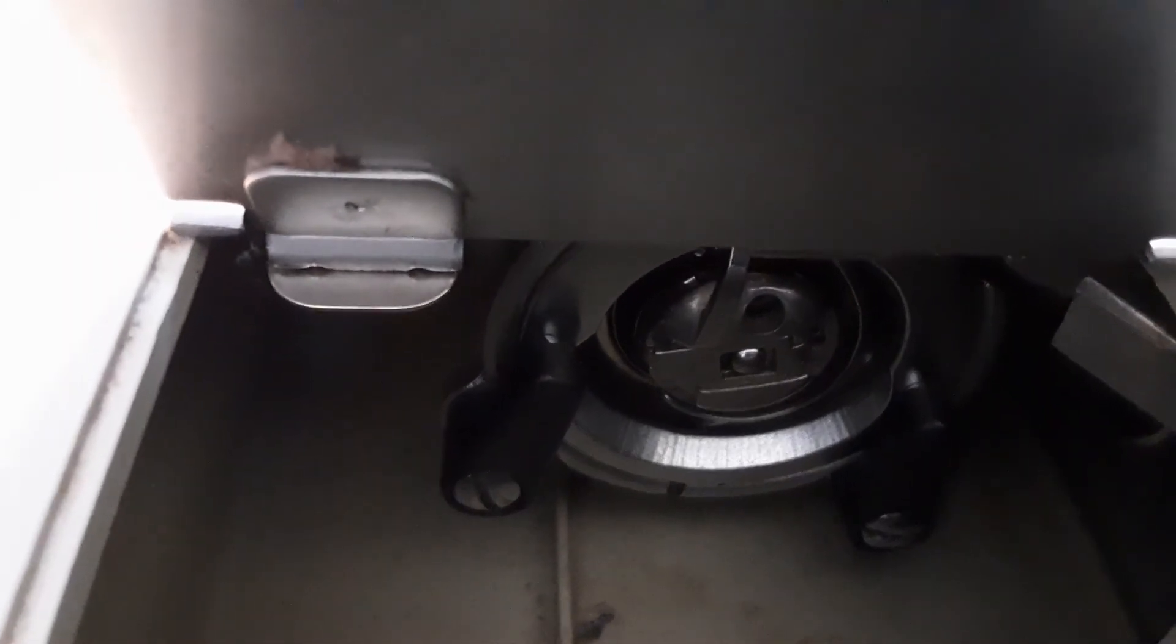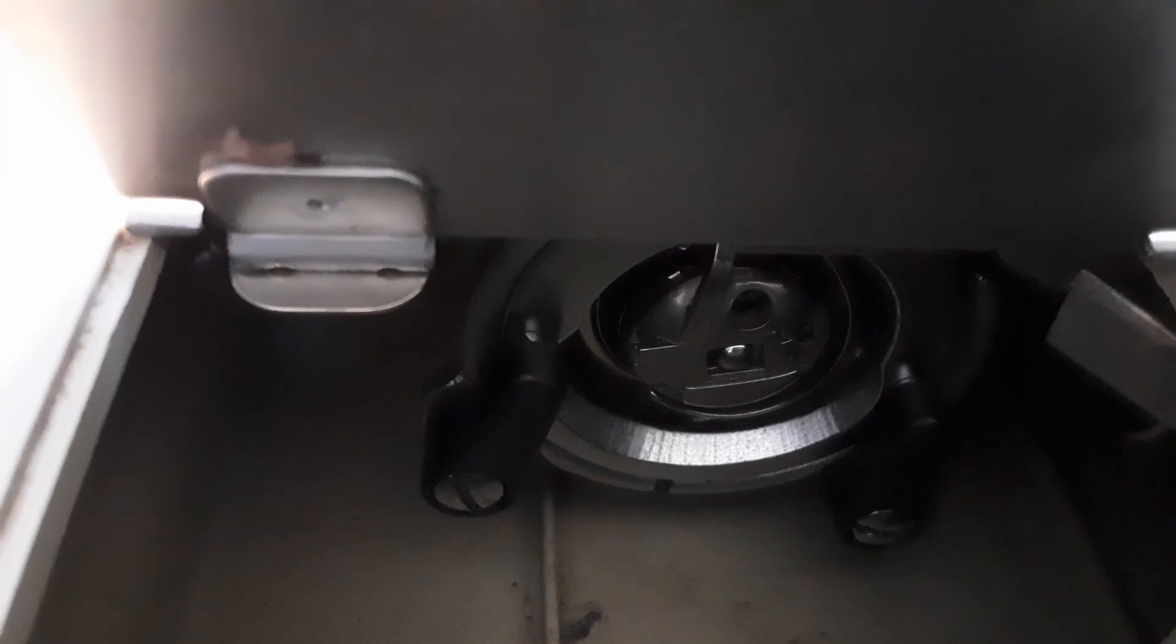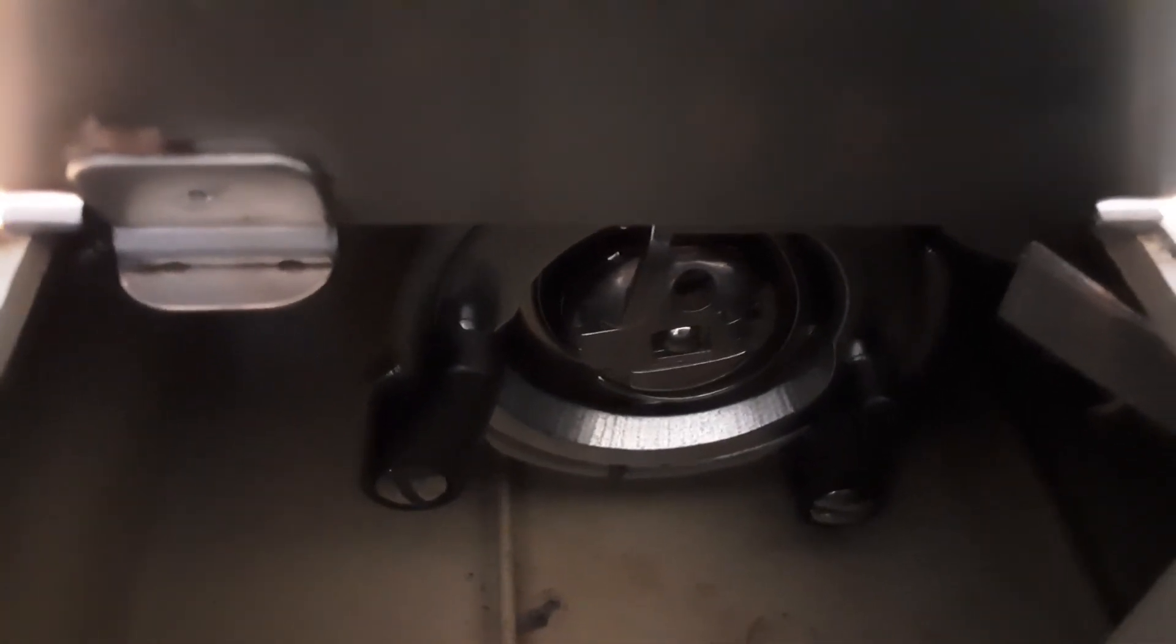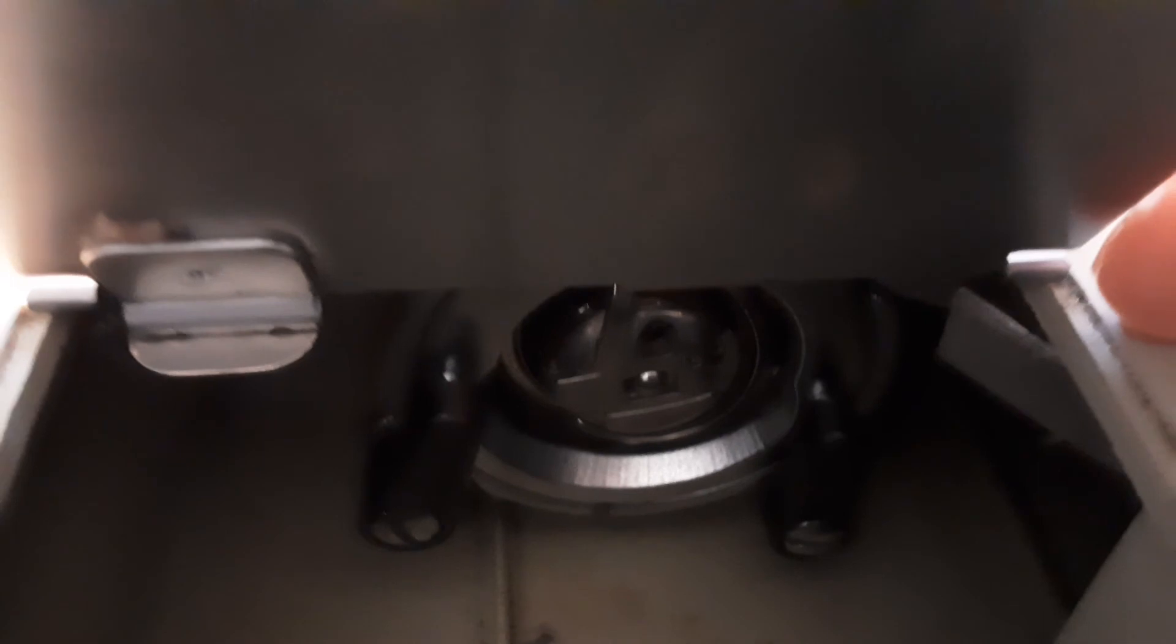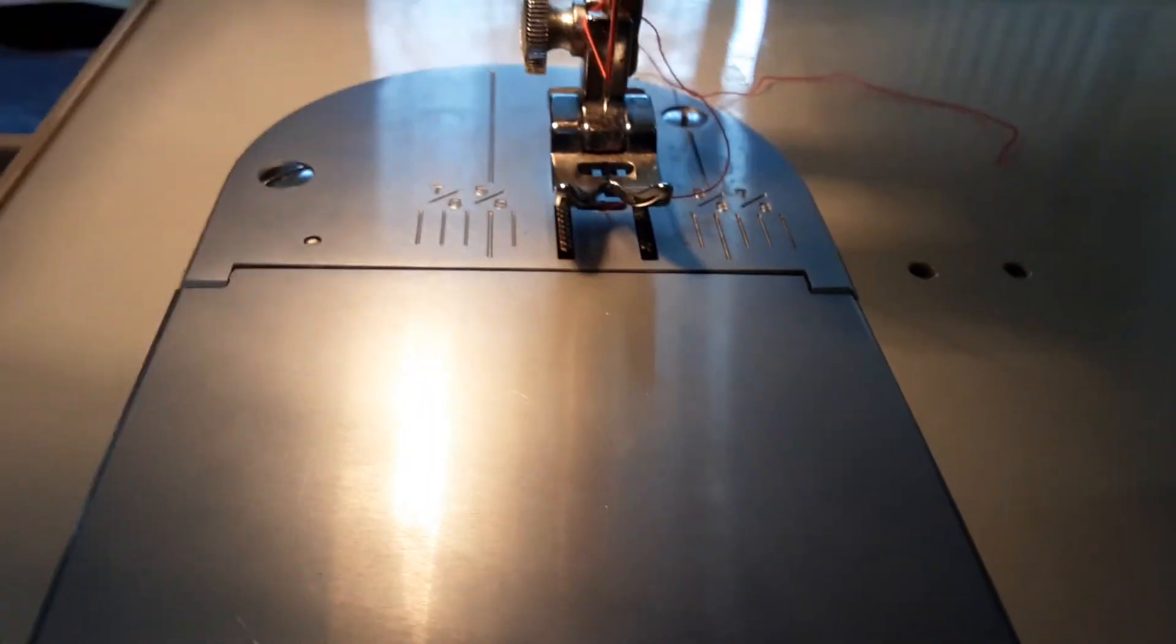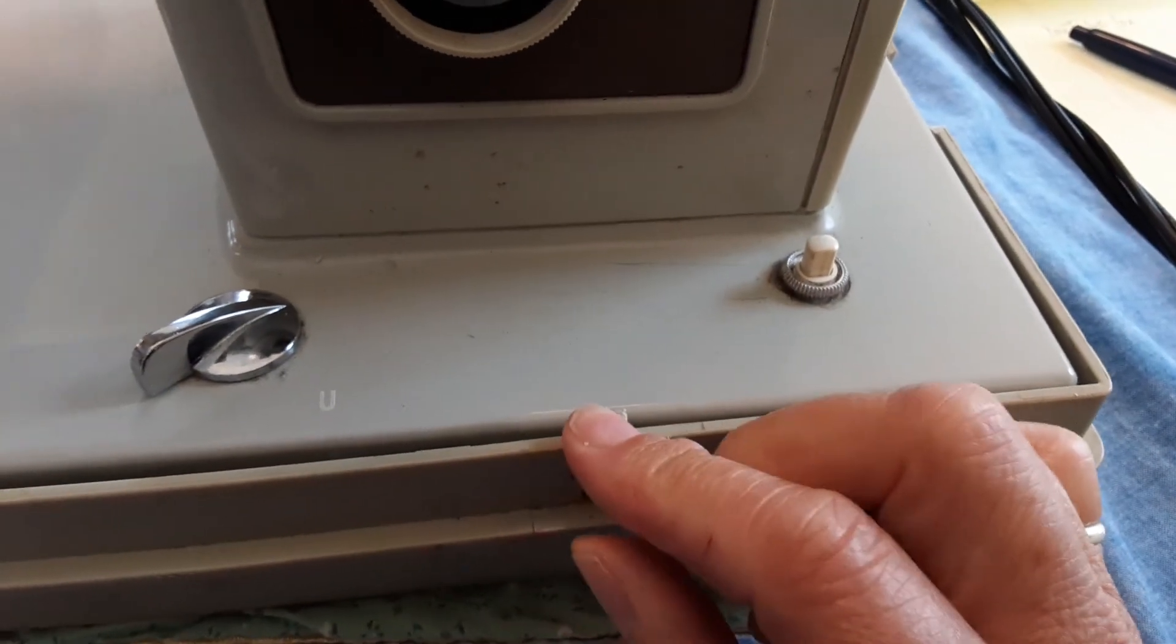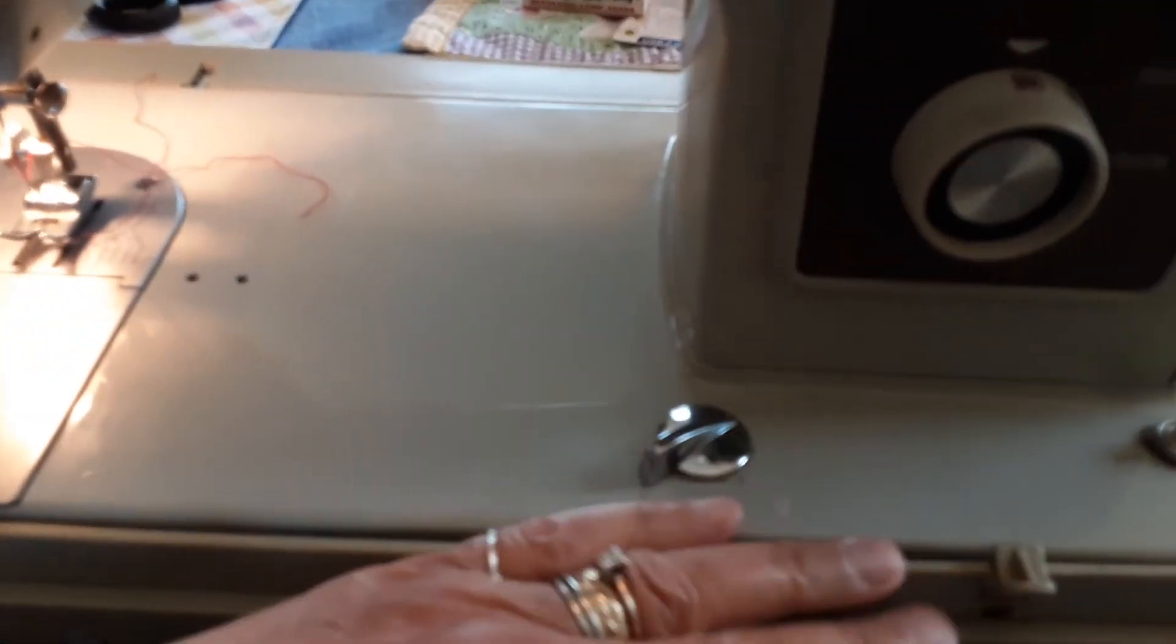To get to that bobbin case, the easiest way is to lift the machine off the base. That bobbin case is what was giving you trouble. The needle was hitting the middle part because it was out of alignment. This little lever right here releases the machine from the bottom of the case. You have to have that back and unlocked, and then you just lift it and set it back.